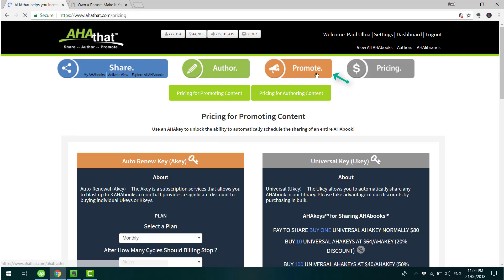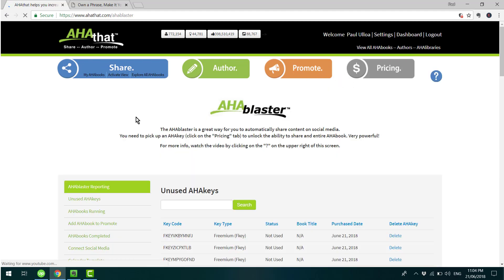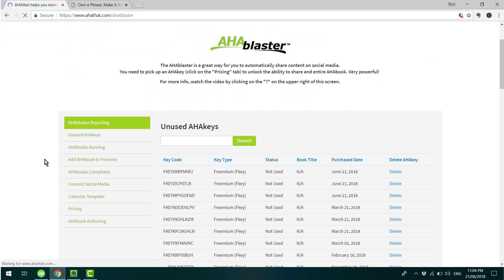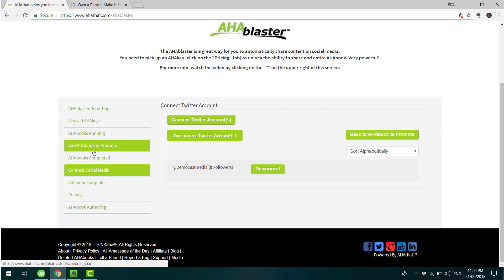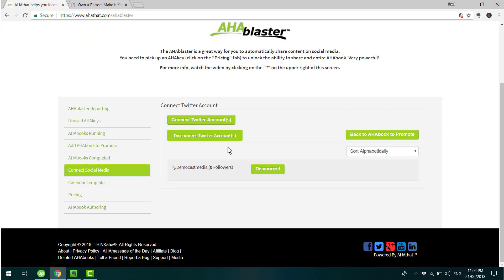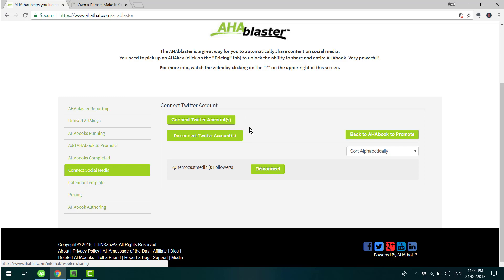The next step is making sure that your social media accounts are integrated with the platform. So you go to Promote, click here to connect social media, and there to integrate your Twitter account.